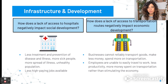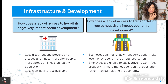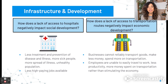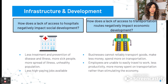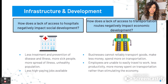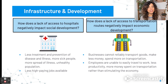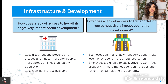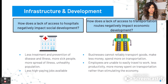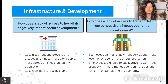How does a lack of access to hospitals negatively impact social development? There's less treatment and prevention of disease and illnesses, which means more sick people, illnesses spread more, and overall we have unhealthy populations. There are also fewer high-paying jobs available. In terms of transportation routes, the lack of them negatively impacts economic development: businesses cannot rely on transportation of goods, they may make less money and spend more on transportation. Employees are unable to easily travel to work, there's less productivity, and more money is spent on transportation rather than buying goods that would stimulate the economy. Overall, less developed infrastructure negatively affects social and economic development.